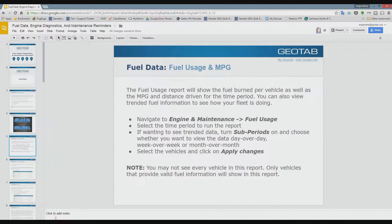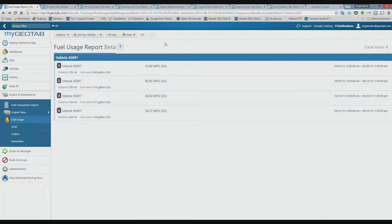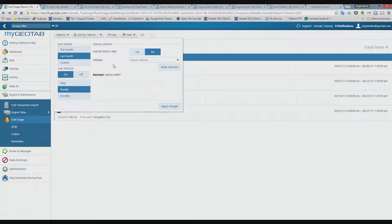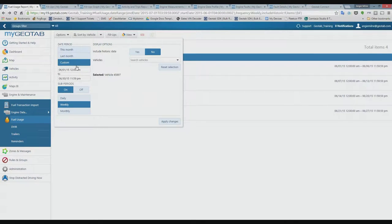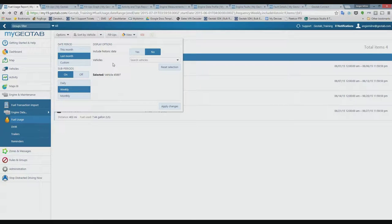I'm going to pop out of my slide deck and go into my database. The fuel usage report is already open — from anywhere in the software, go to Engine and Maintenance on the side panel and click on Fuel Usage. In the options, you can run the report by this month or last month, or use a custom time period.